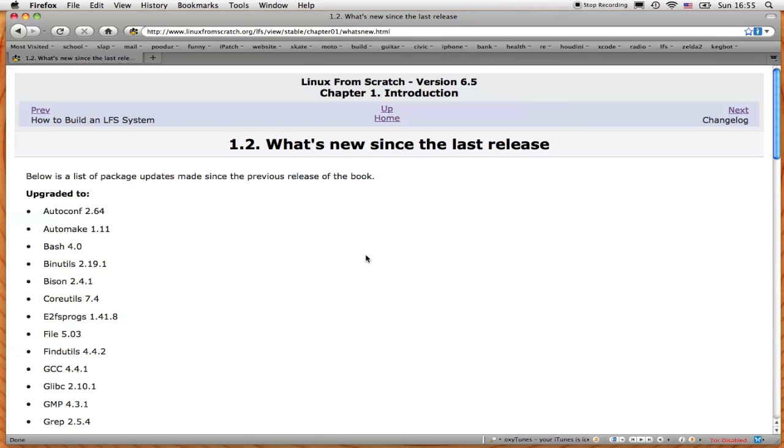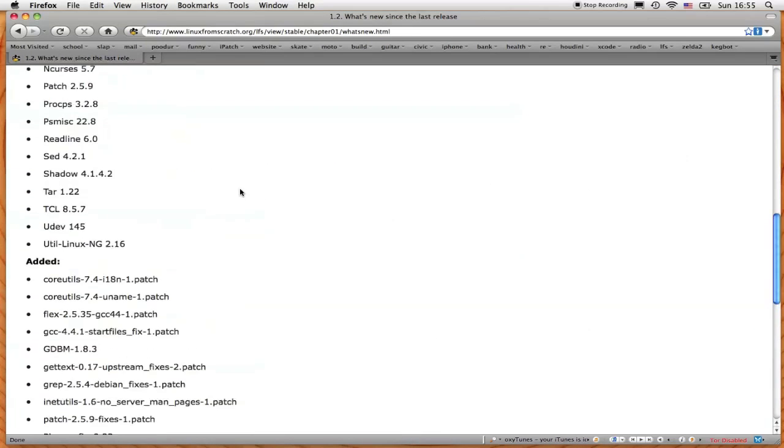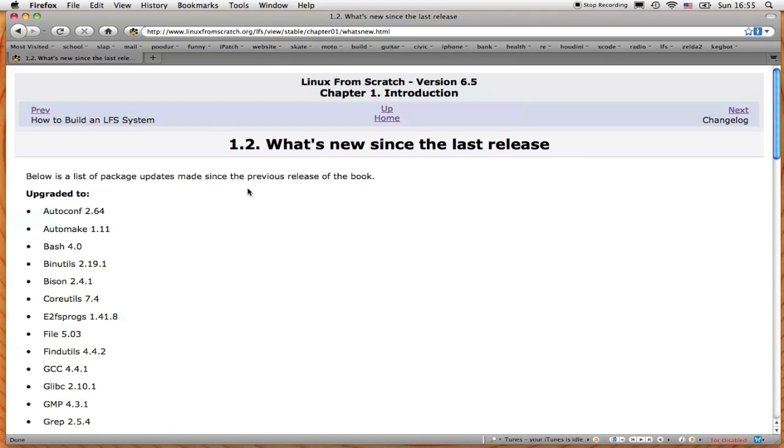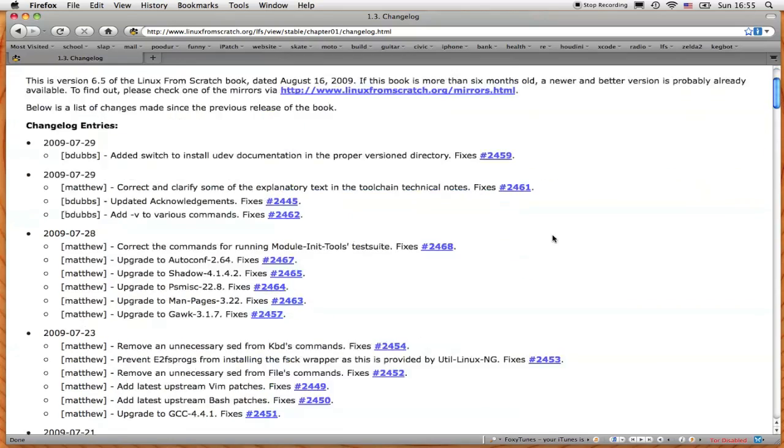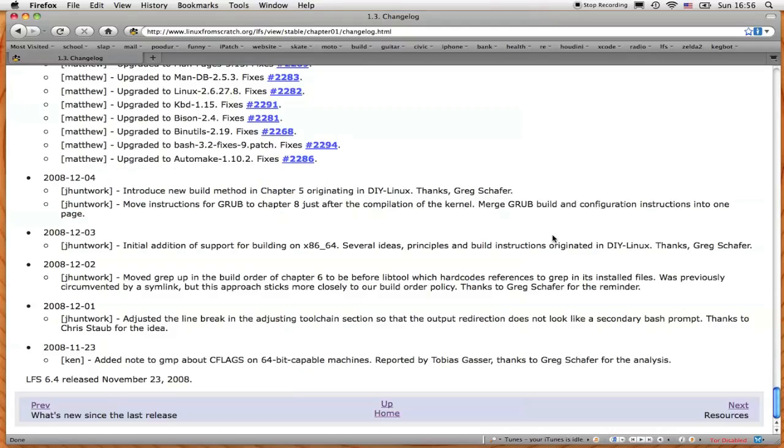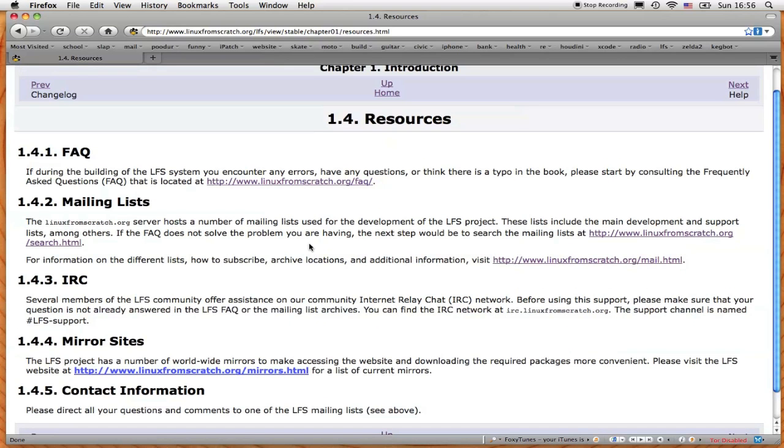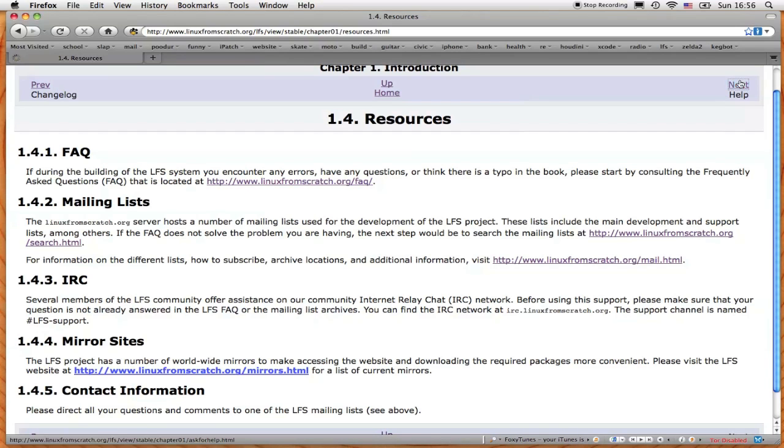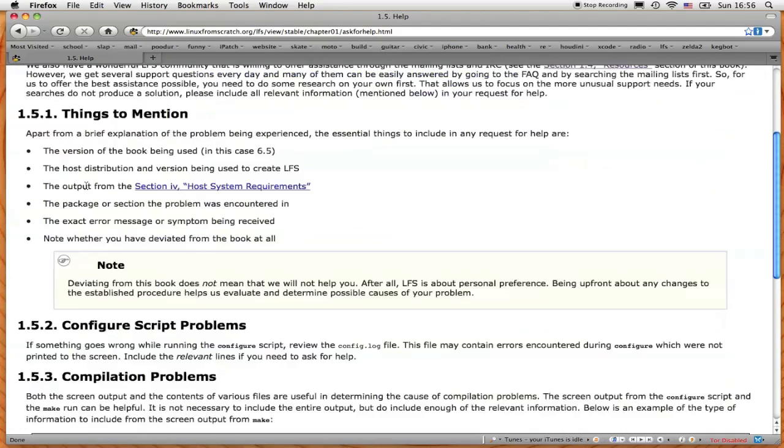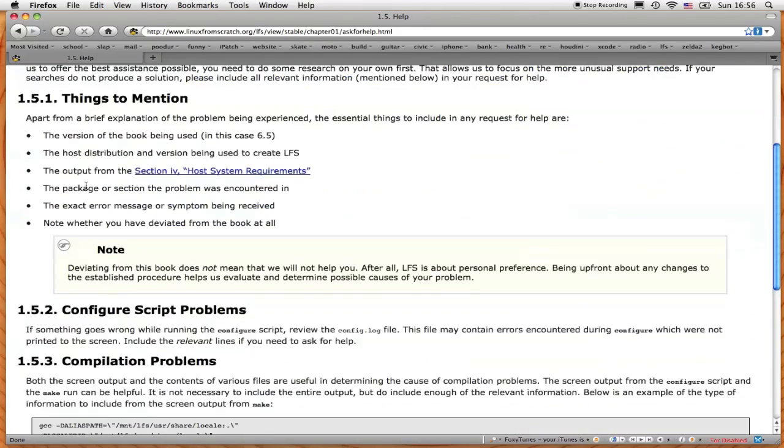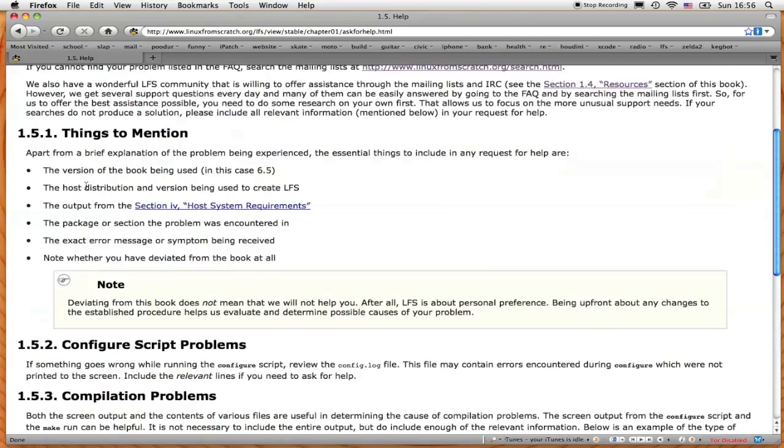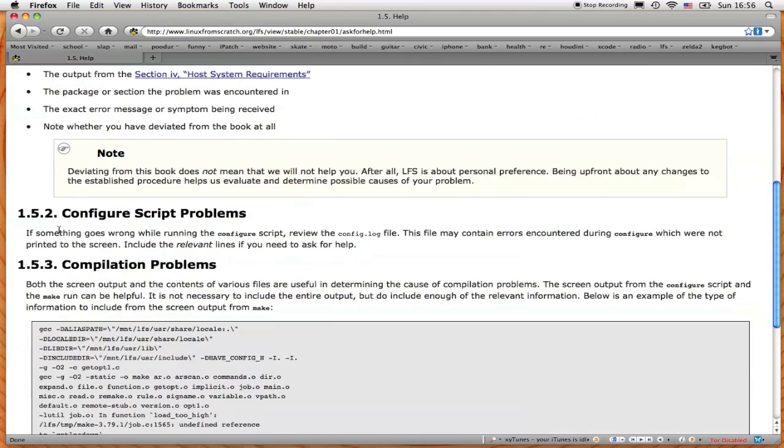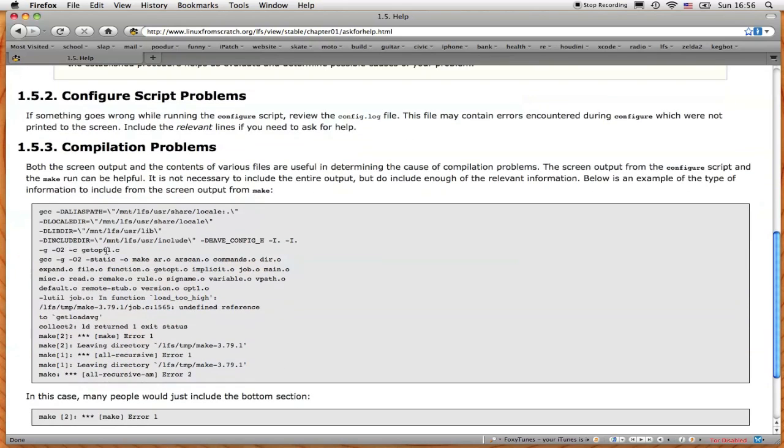Section 1.2 covers all the software that's been updated since the previous iteration of the book. Section 1.3 covers all the changes that have gone on since the previous iteration of the book. It goes all the way down. The previous version was 6.4. Section 1.4 covers the resources that you can go to find information about LFS. FAQ is definitely very helpful. Mailing list and IRC is always helpful as well. And Section 1.5 talks about asking for help and kind of following a series of procedures to get help about the book when you do need help about the book.